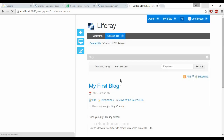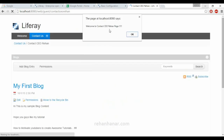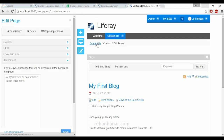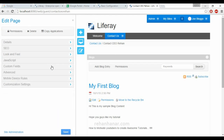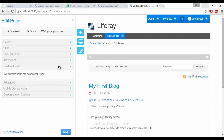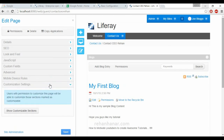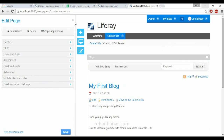For example, I'll add a JavaScript alert: 'Welcome to Contact CEO Rehan page'. After saving, each time the page is refreshed a popup will appear saying 'Welcome to Contact CEO Rehan page'. You can also add JavaScript to all pages. This is very easy — without writing any HTML head or script tags, you can add JavaScript directly. Custom fields, advanced mobile roles, and page customization will be covered in upcoming tutorials.